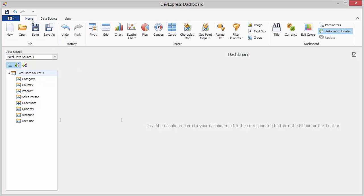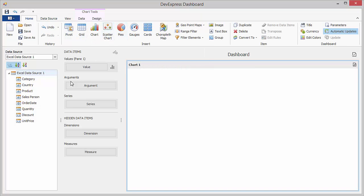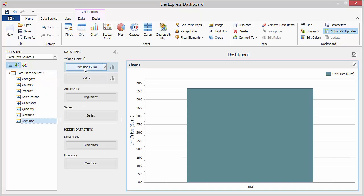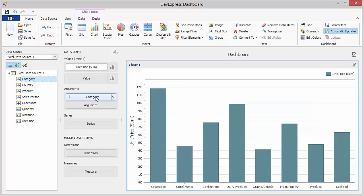Click the chart icon and drop the Unit Price field into the Values section. Then, add the Category field as an argument and the Order Date field for the series.